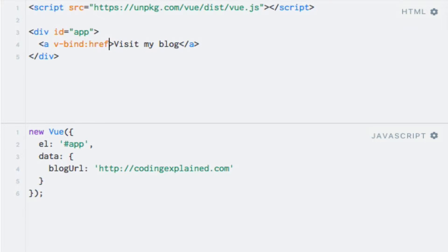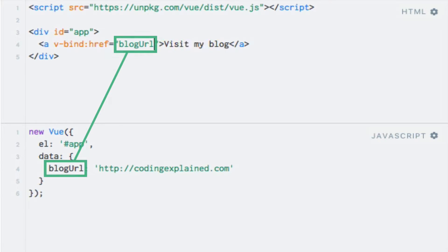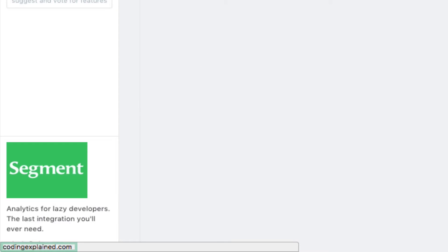The last missing piece is the expression. In this case, we just need to access the blog URL data property. So all we need to do is to add an equals sign, followed by the expression enclosed within quotation marks. So the expression is going to be blog URL referring to the data property that we have already defined. If I run the code again, we can see that it now works as intended.